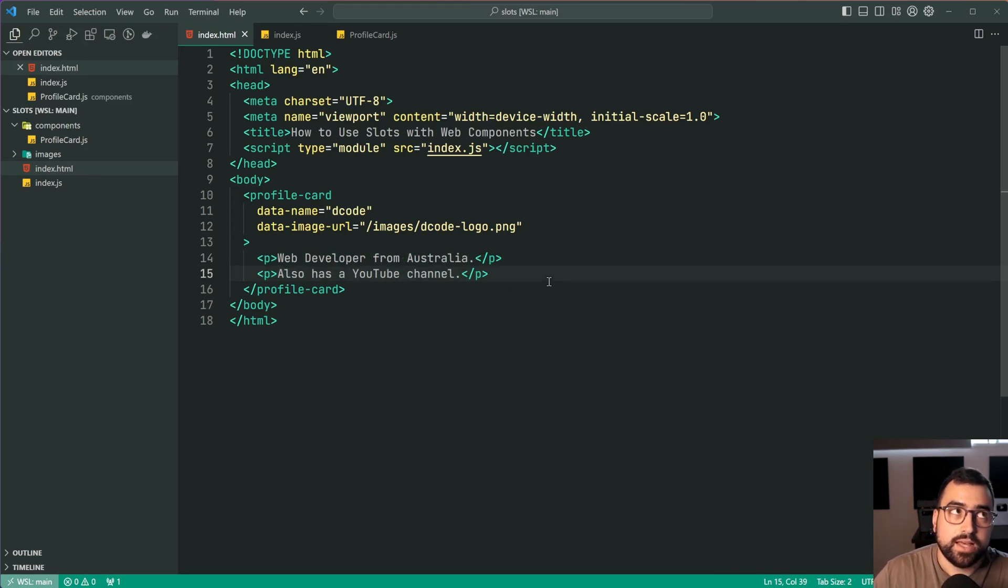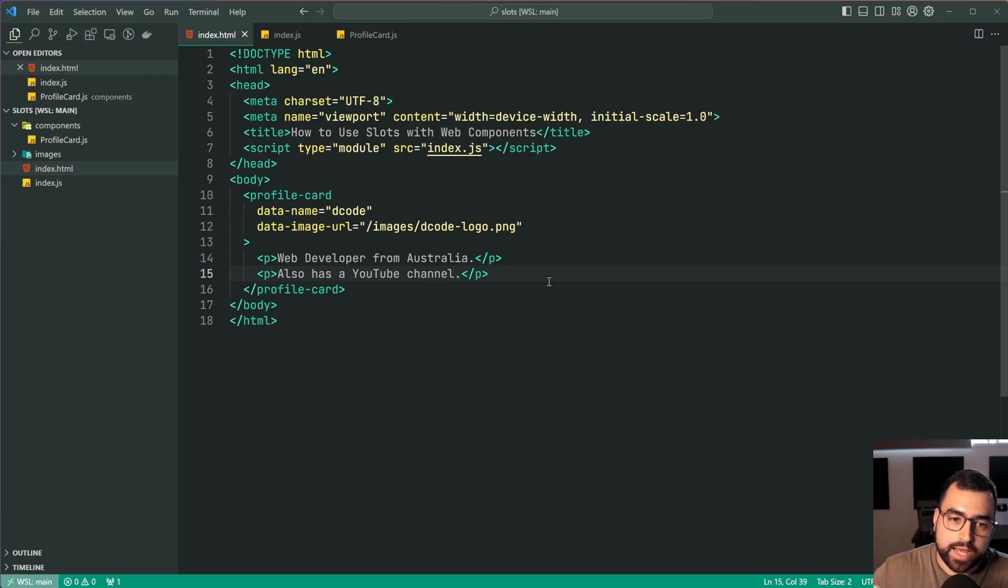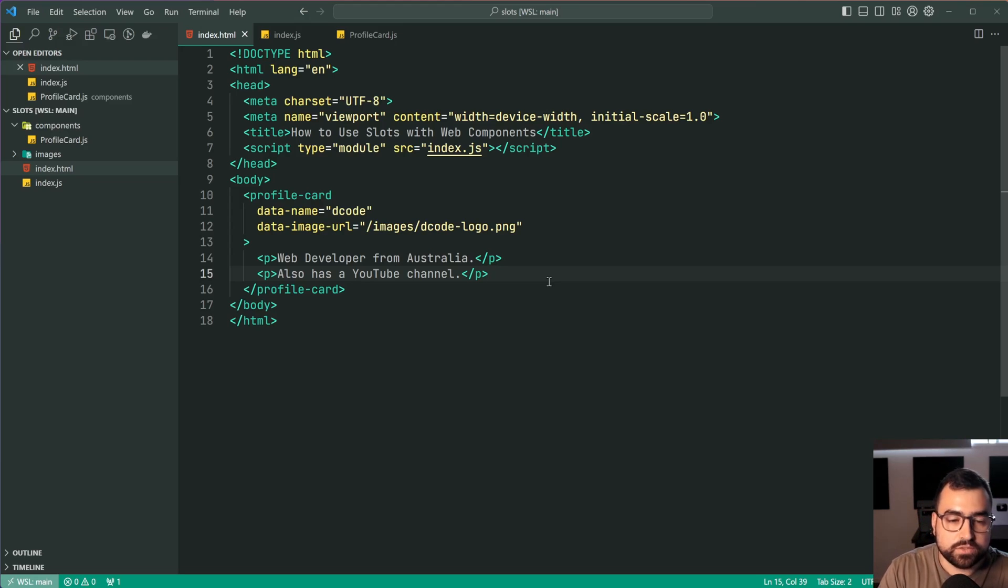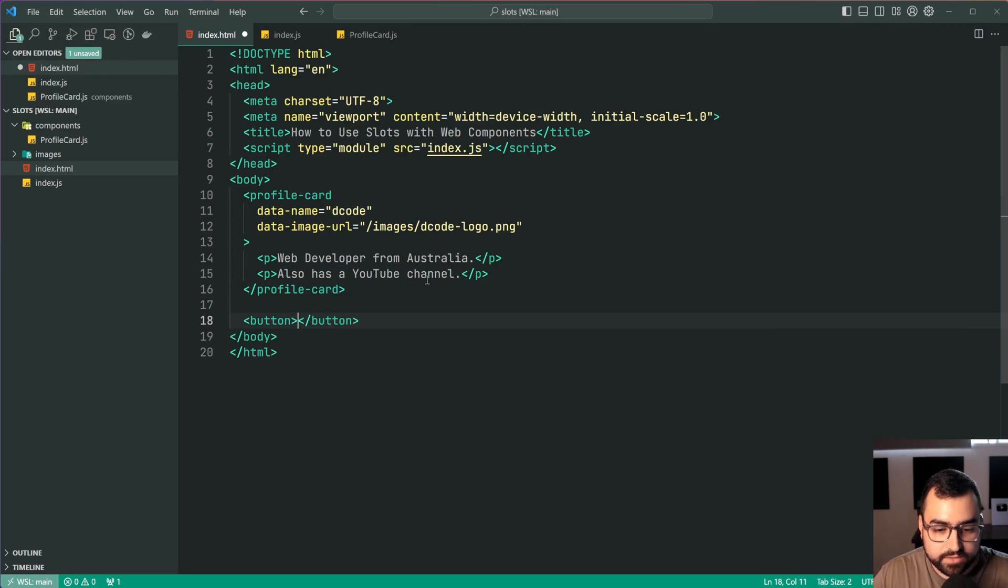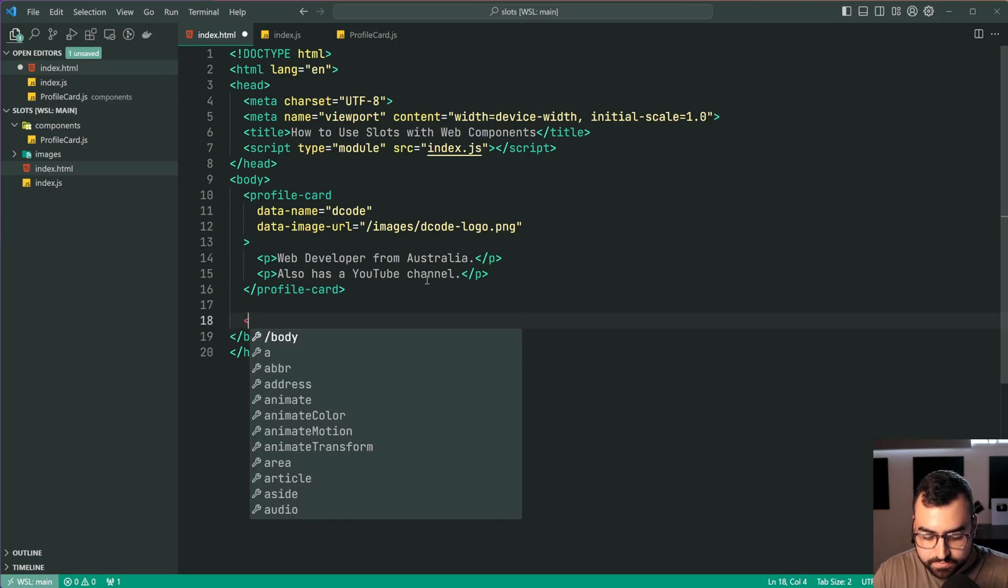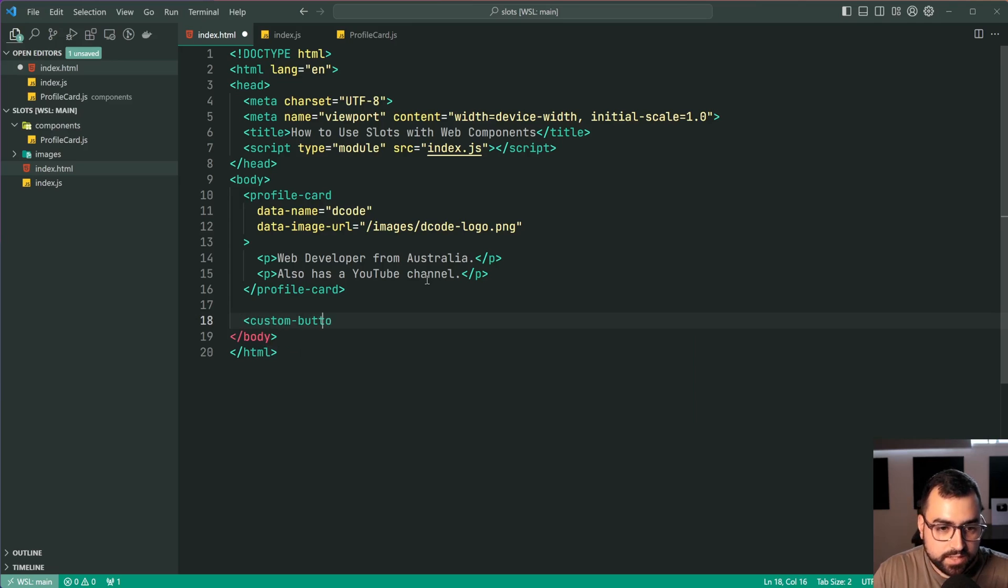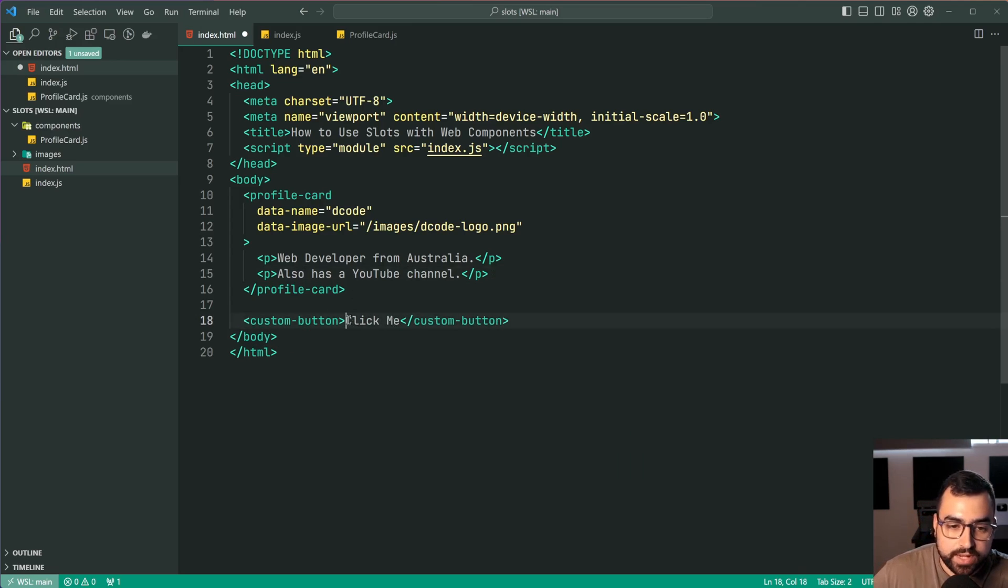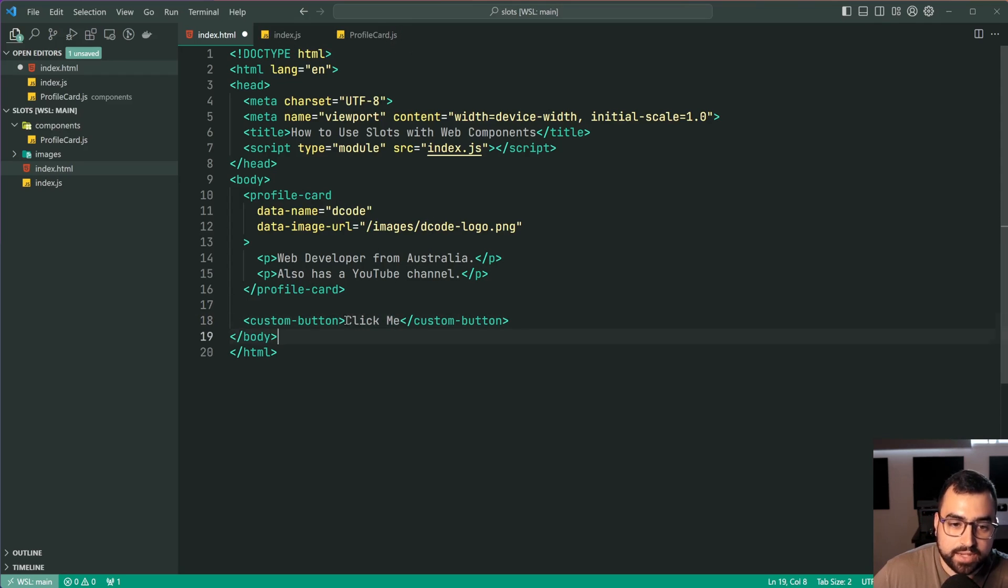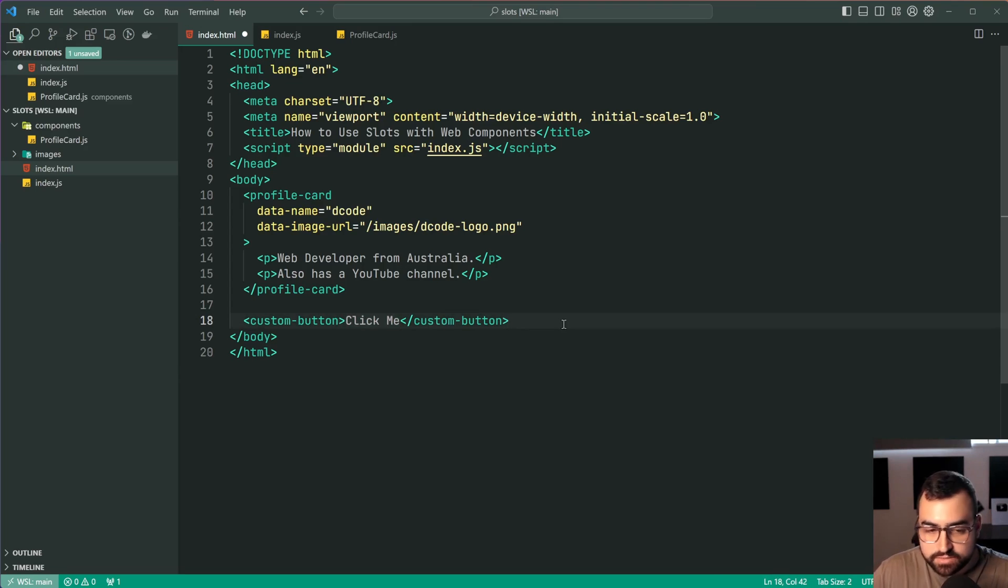Another benefit of these or another use case of these slots which is very common is when you have buttons. So you have a custom button element and you want to have this as a slot within your template and then simply pass that on to your actual button inside the template. So very handy for those kinds of things.